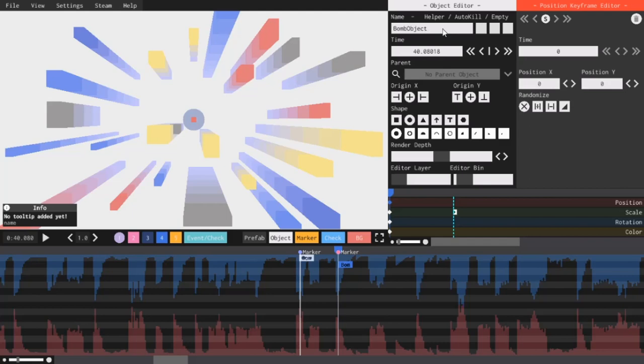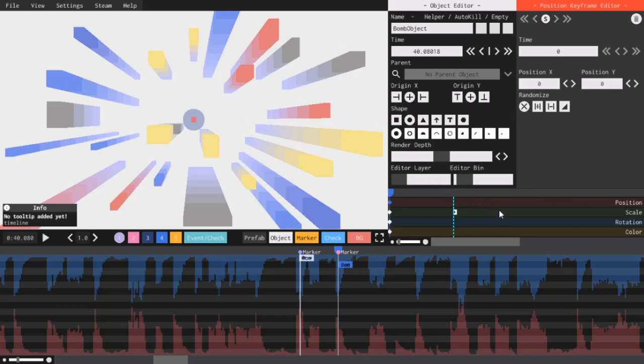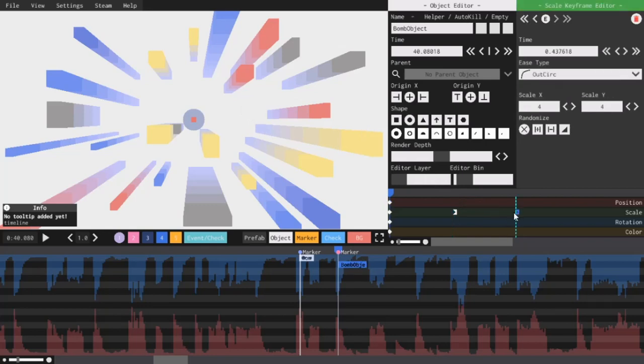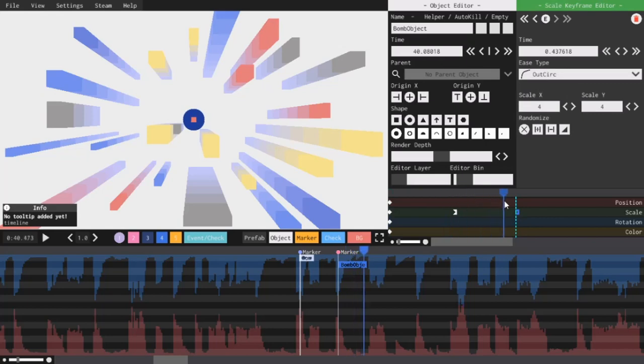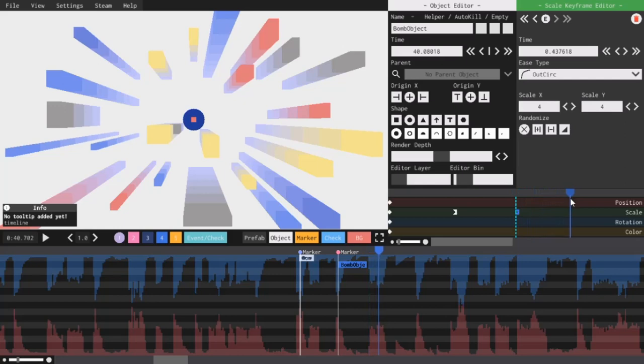Now, I also want this thing to stay on screen for a little bit before it disappears. So, all I have to do to increase its duration is add another keyframe to the scale timeline. So, it stays at the scale 4-4 for this whole amount of time.